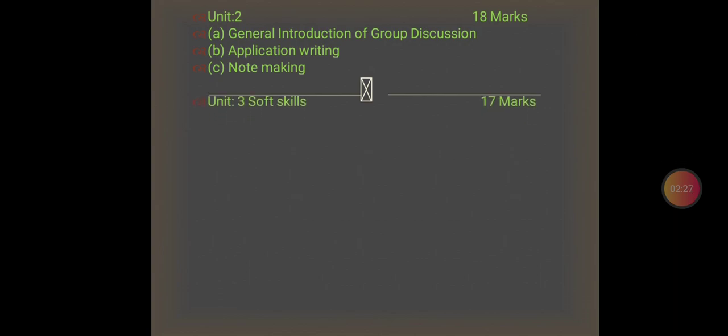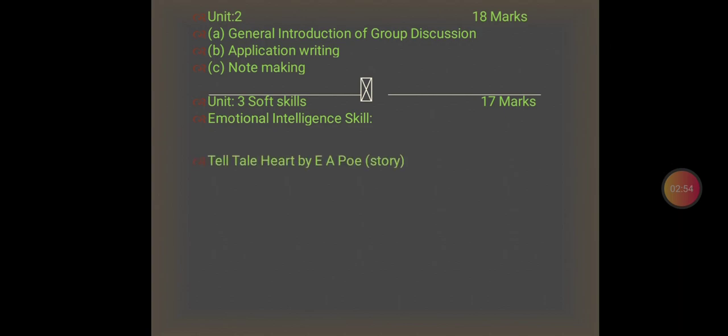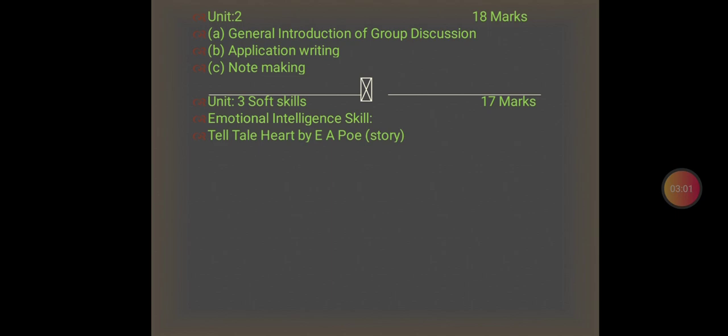Unit 3 is related to Soft Skills and has 17 marks. It focuses on Emotional Intelligence Skills. In reference to EIS, you will learn a story by Edgar Allan Poe, and the name of the story is 'The Tell-Tale Heart.' Remember, this is a story by Poe.